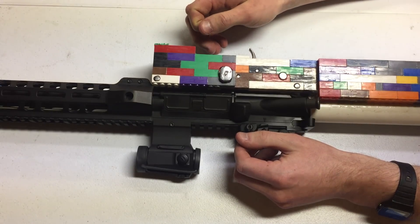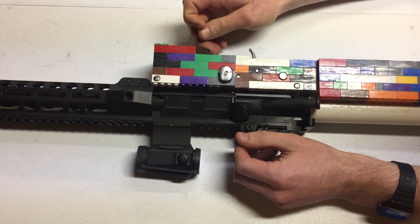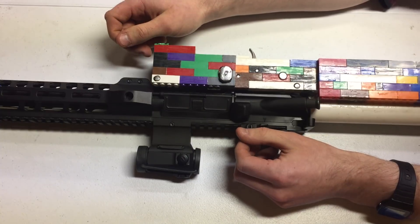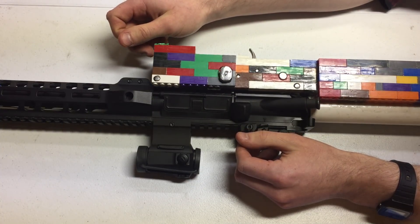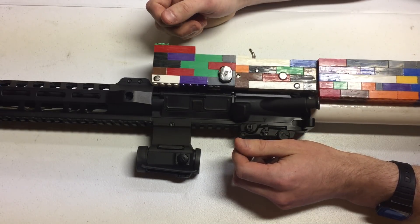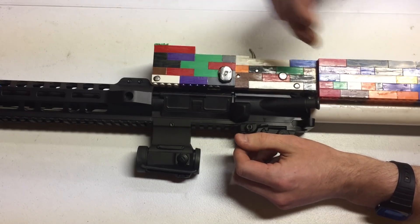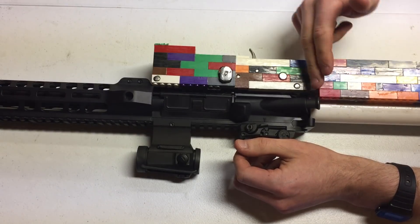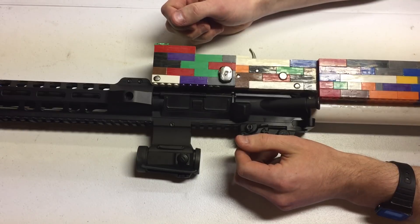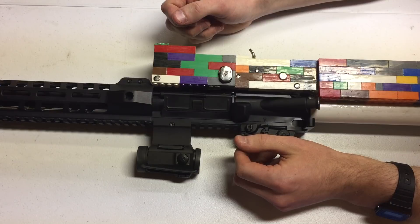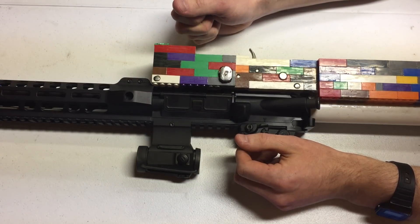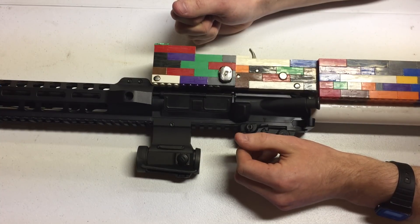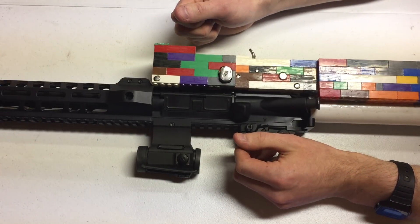My goals when making this were to just make a big chunky thing that absolutely would work. When I looked at the Feinstein project's attempts, it looked like they had trouble with the buffer tube attachment. That's generally a weak part on polymer lowers, and I think because they were attempting to conform to the AR form factor, they were having difficulty producing something strong enough.